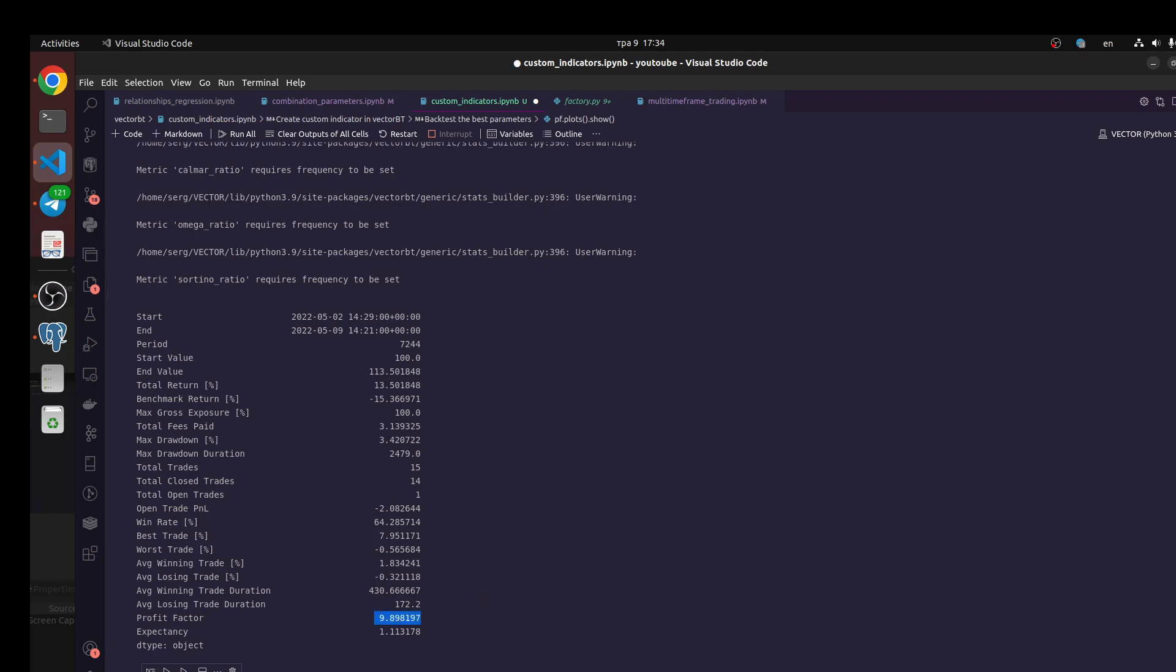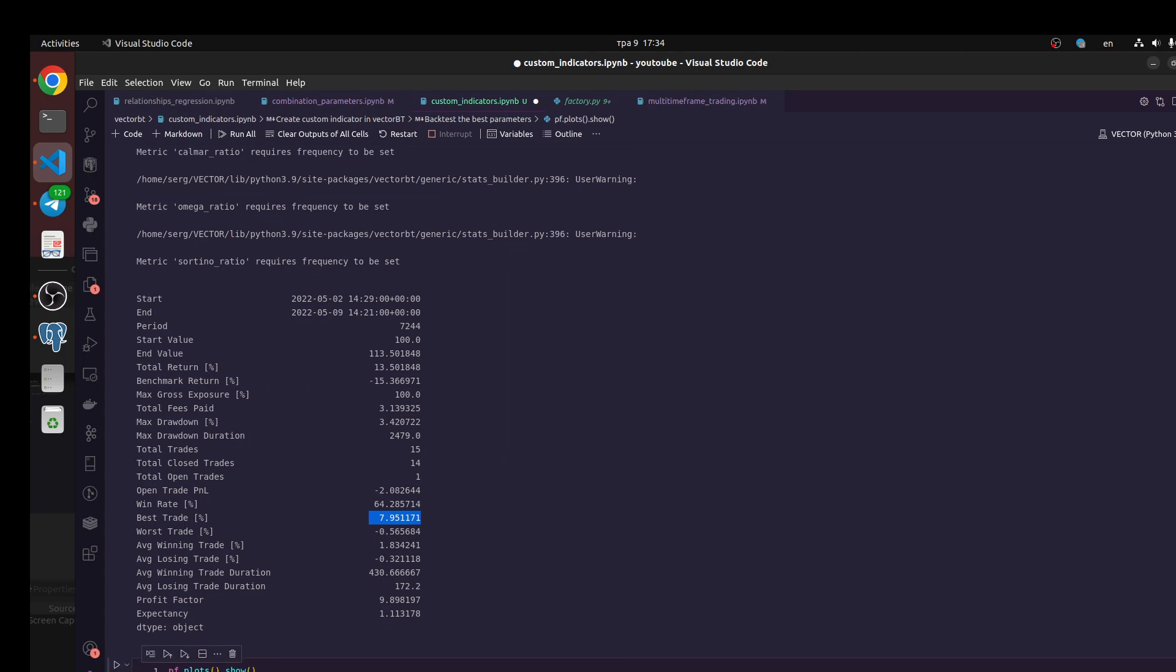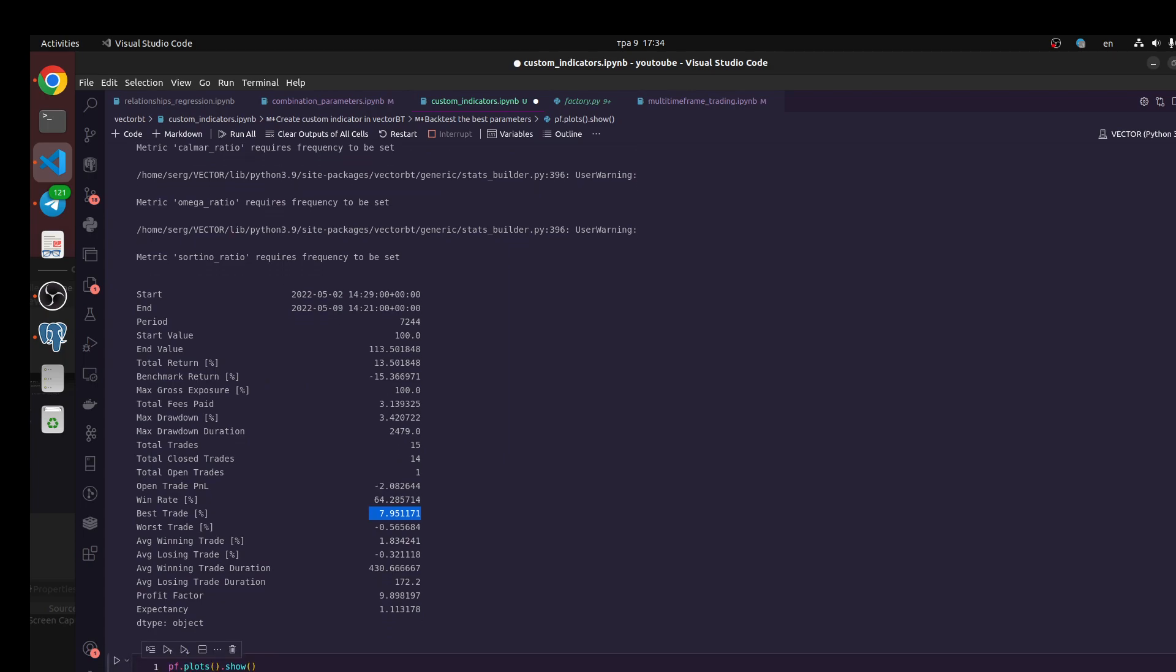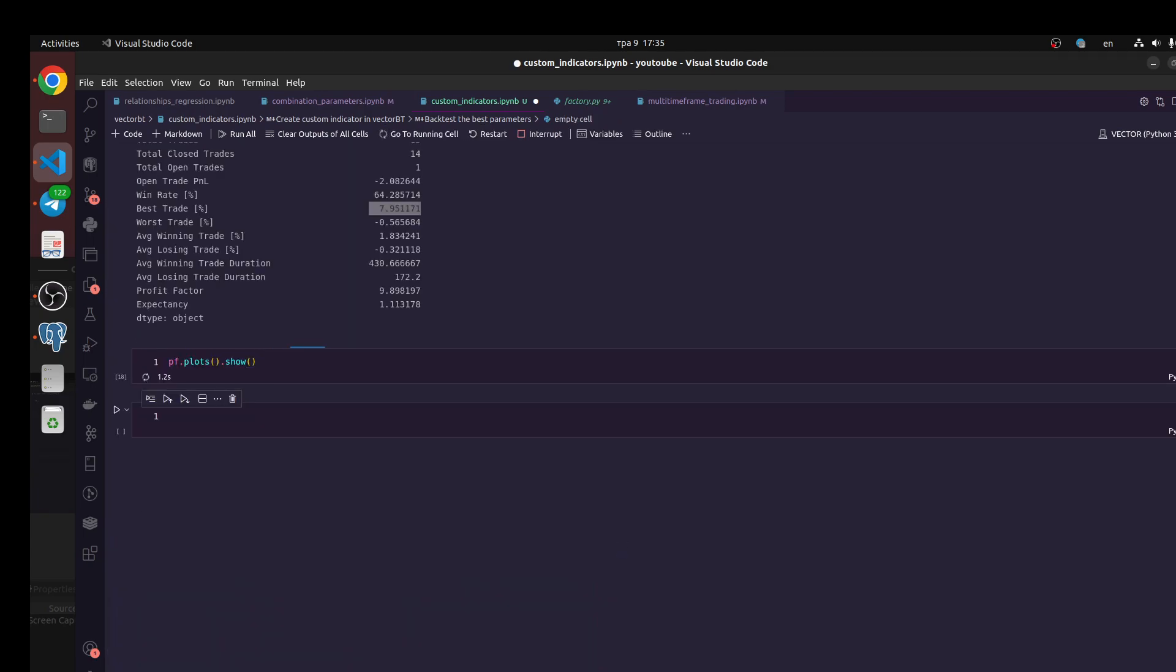It's very big profit factor and total return also very nice. Batch marker is minus 15 percent. Max drawdown is only three percent. Best trade, it was one trade when we got half of our results. We should pay attention to this coefficient to understand our strategy. Let's do plots.